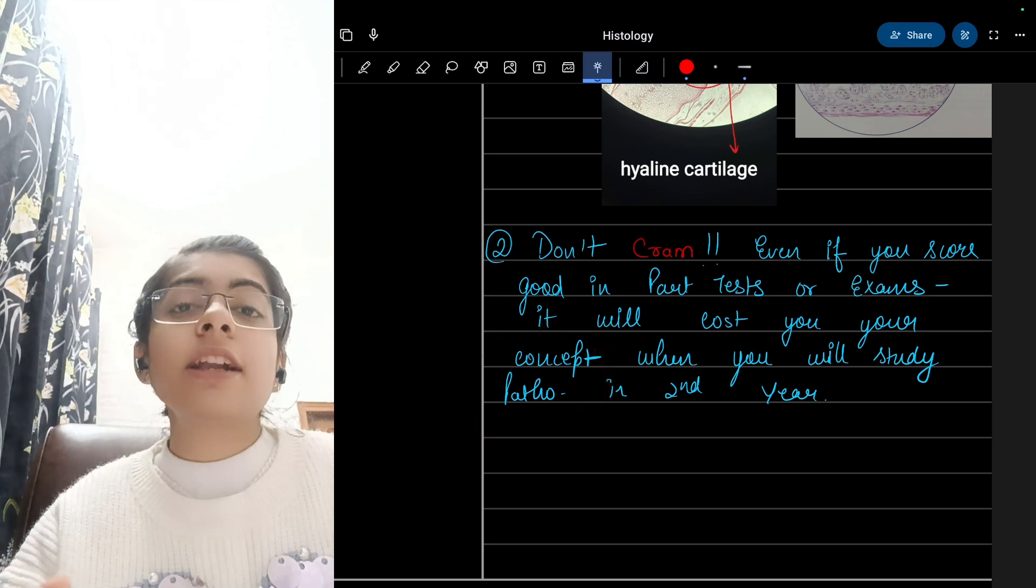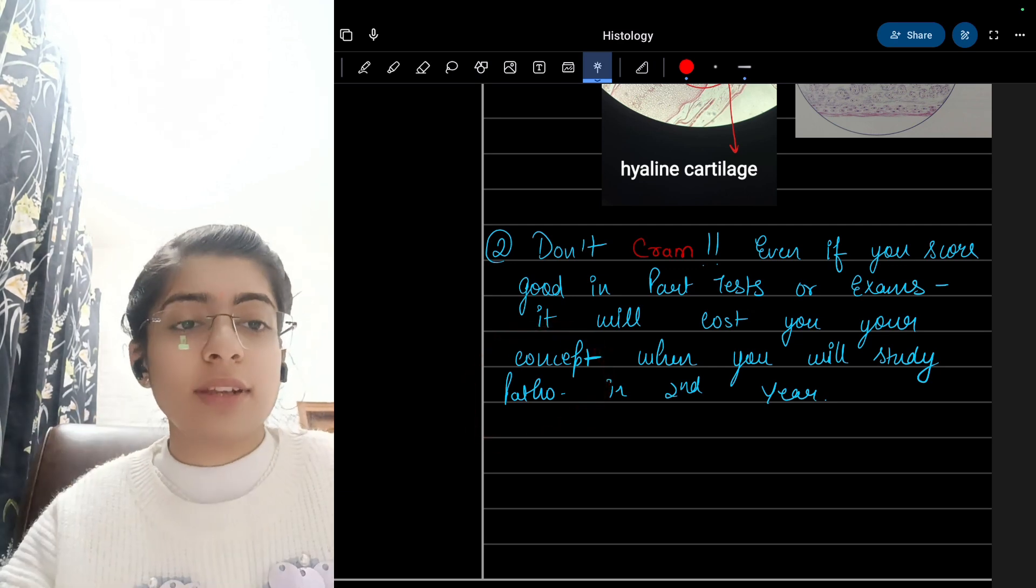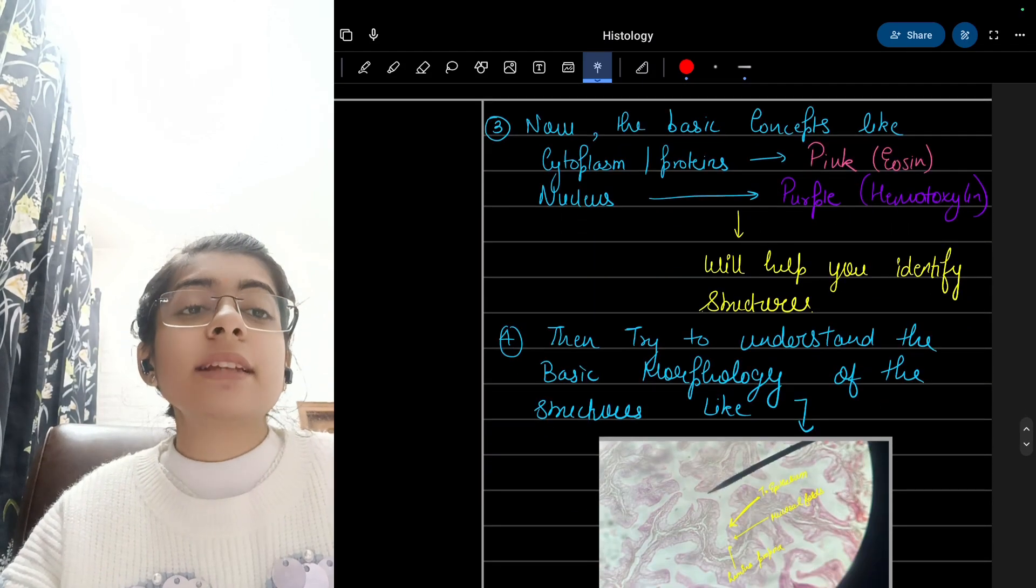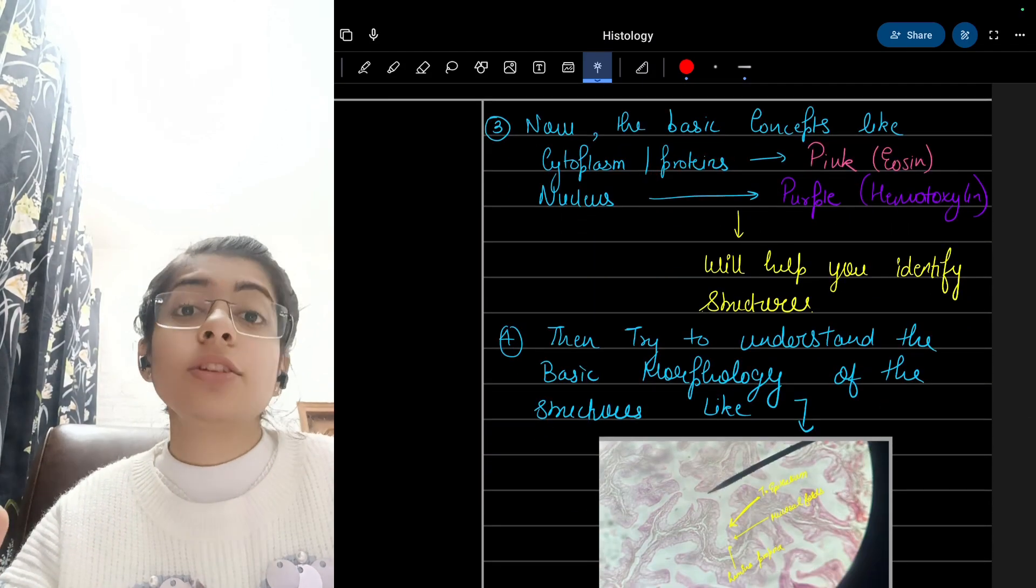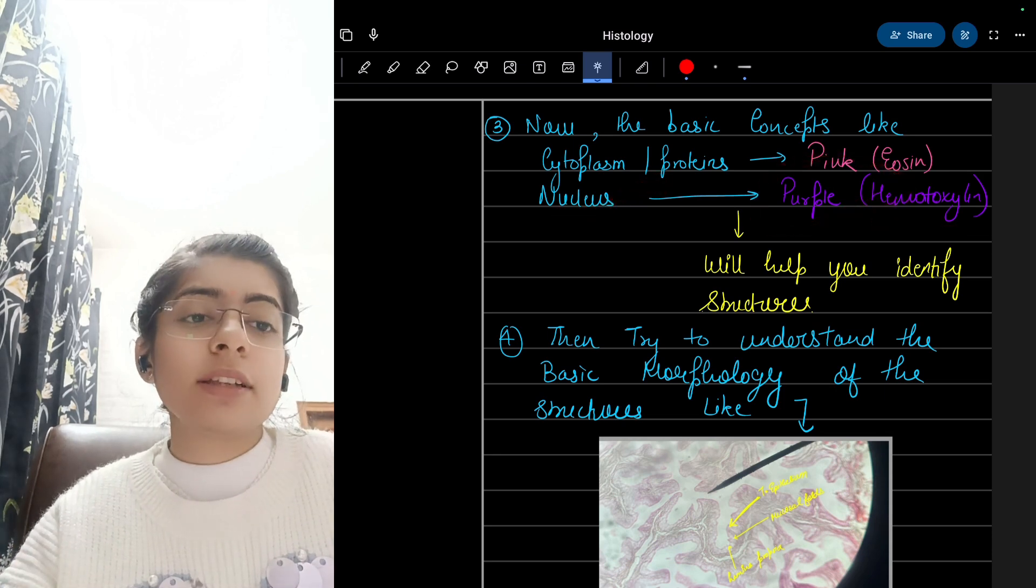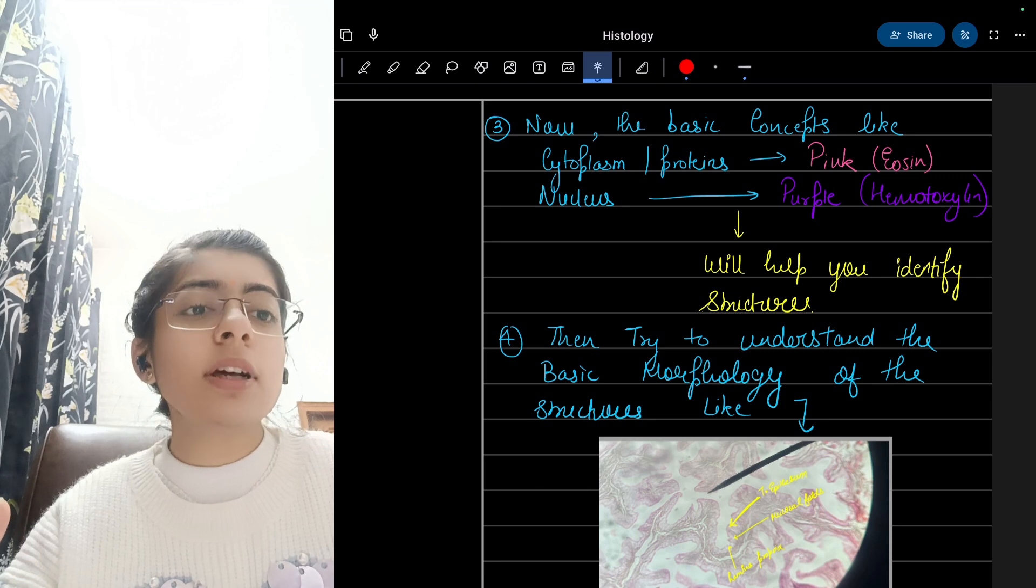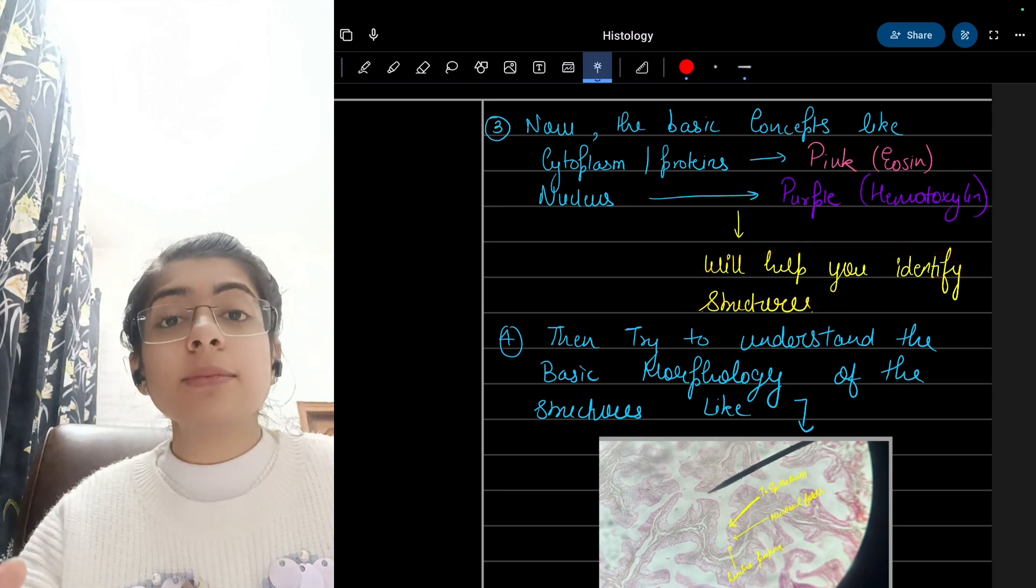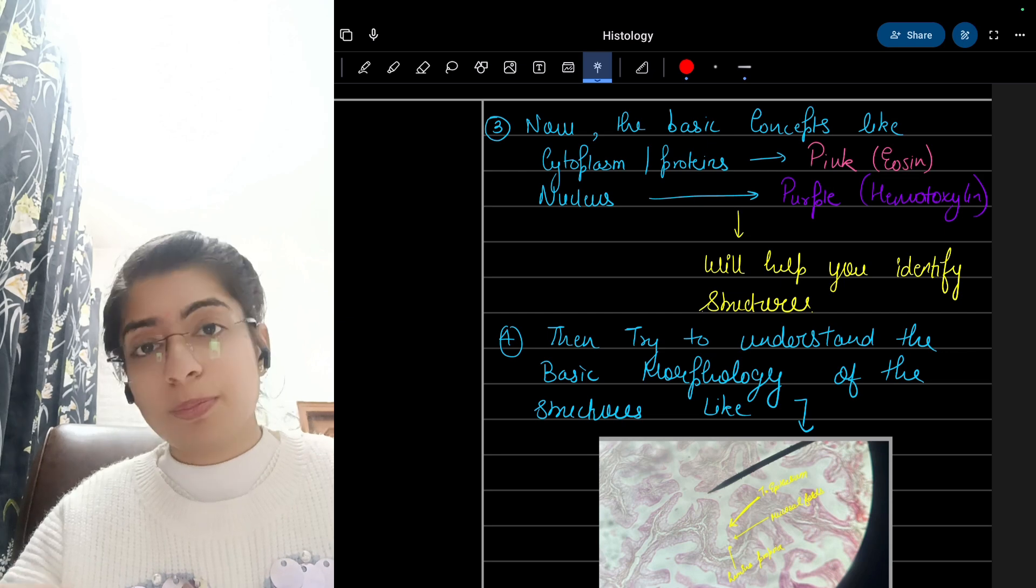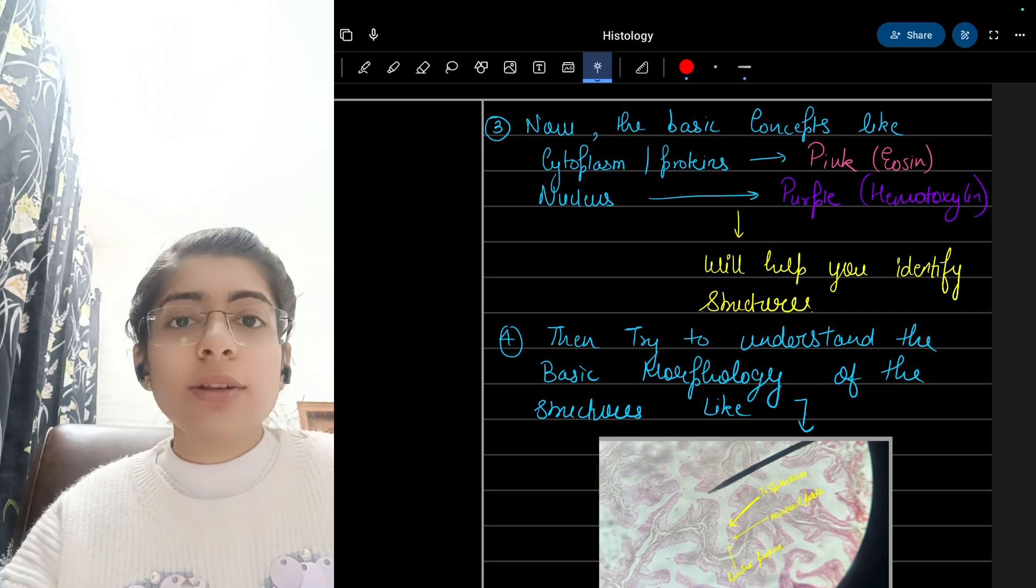Next is: know the basic concepts. Cytoplasm is pink in color, proteins are pink in color, the nucleus is purple with hematoxylin as I have shown you in the diagram above. This will help you identify the structures. Many times we draw a cell with blue or purple color, then that is totally wrong and we expect that we should get marks, but no, it is not so.